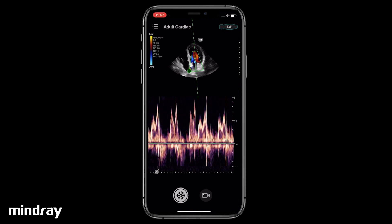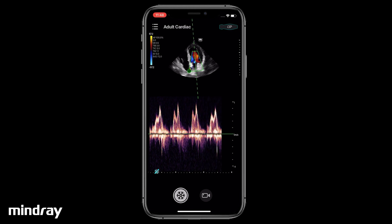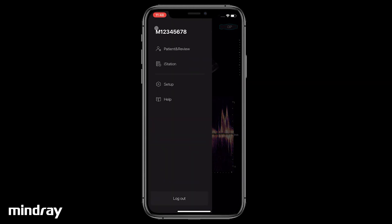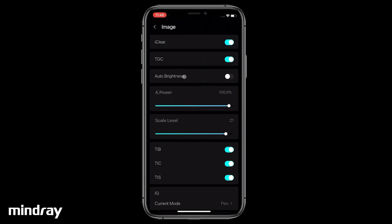Tap the iTouch icon for automatic image optimization if you are unsatisfied with the manual adjustment. Tap the System Tools button, then Setup, and Image for more parameters. Select a proper sweep speed.